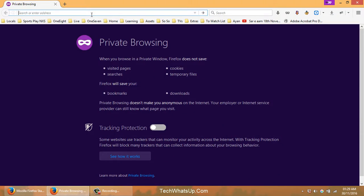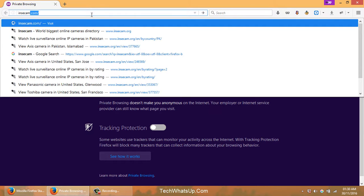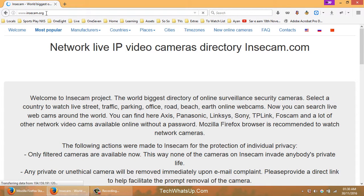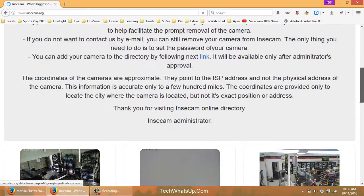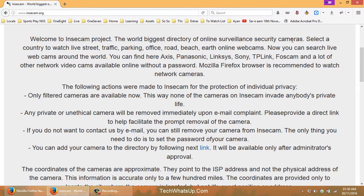I'm on my computer now. There are websites listing insecure cameras that do not have their default passwords changed but are put online for remote surveillance. One such site is called Insecam — insecam.org. They list live street, traffic, parking, road, office, and beach cameras, and only filtered cameras are available now.